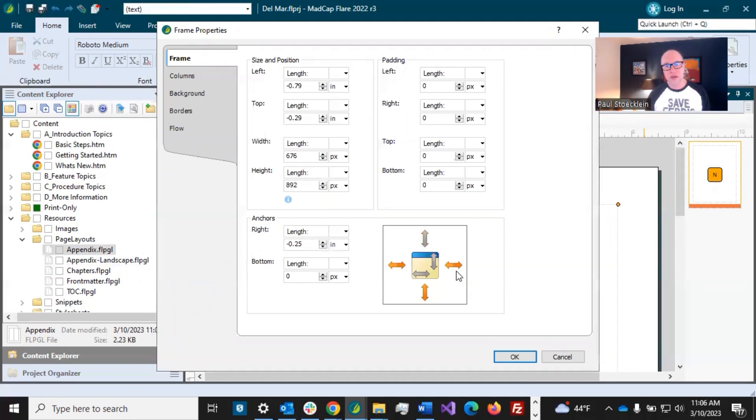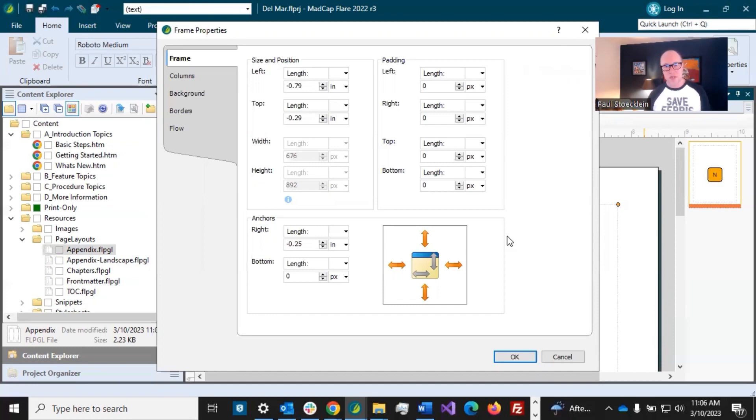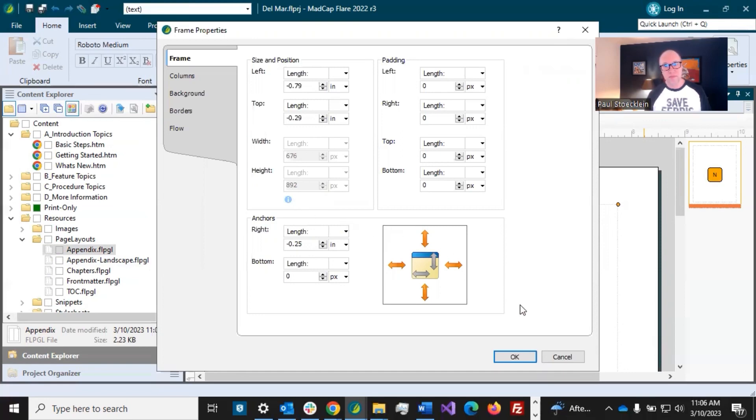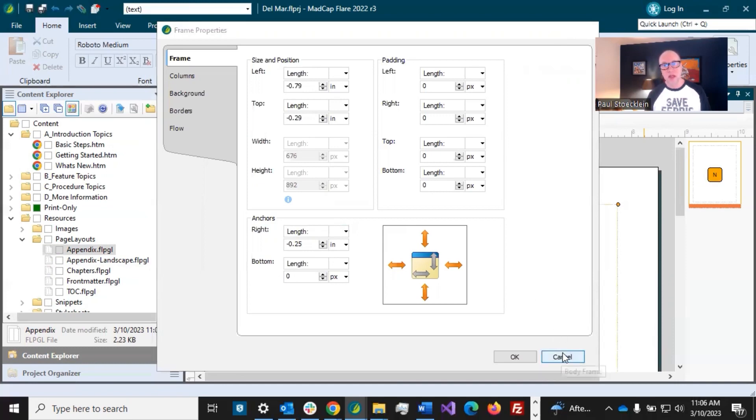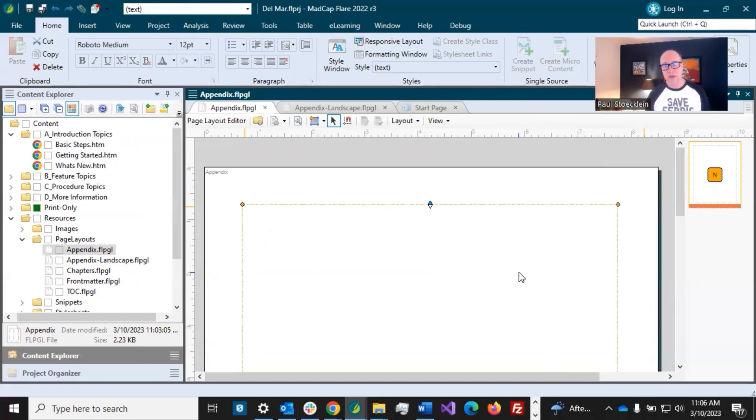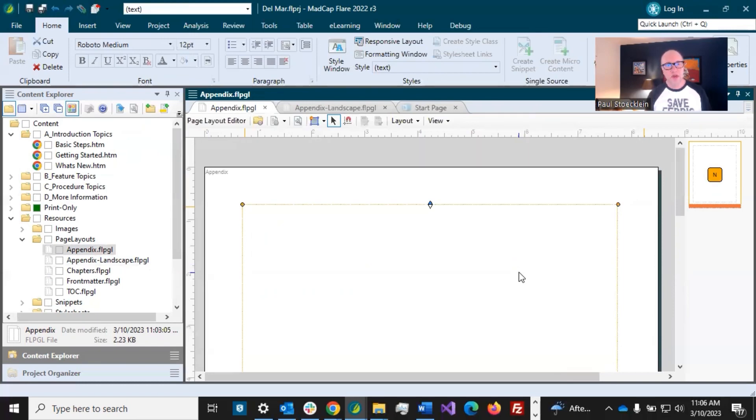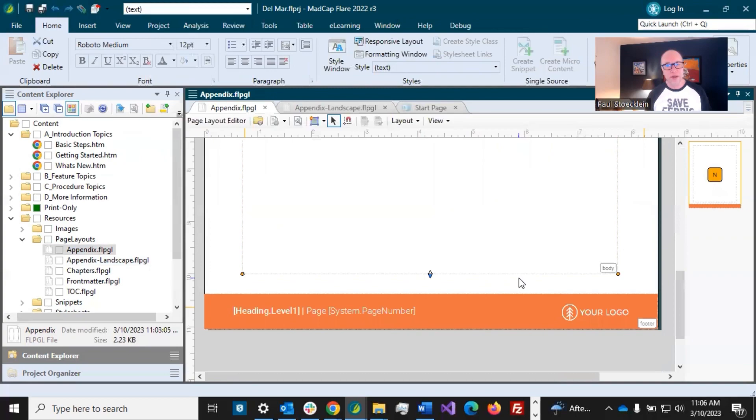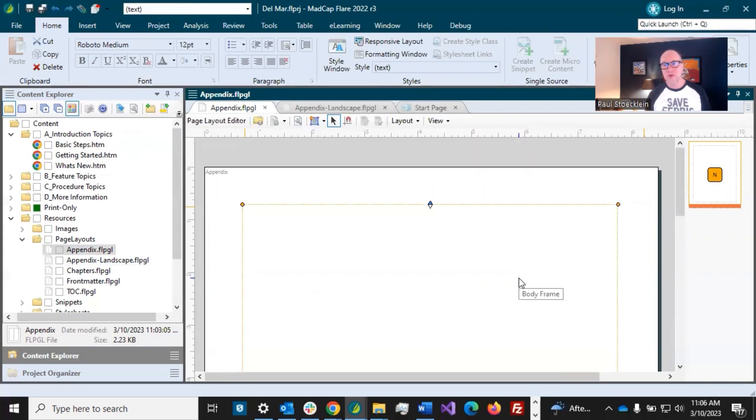When I changed the configuration, notice that I was able to maintain the size of the body frame, the margins and everything. Why did that happen? Well, double-click on the frame. It's these anchors in here. I have these set around the edge. What that means is, its distance away from the edge of the paper is going to be locked in if I make changes, such as the configuration from landscape to portrait. That's why that stayed. If I hadn't had those locked in, then I probably would have had to click and drag the body frame. So that is the benefit of those anchors.